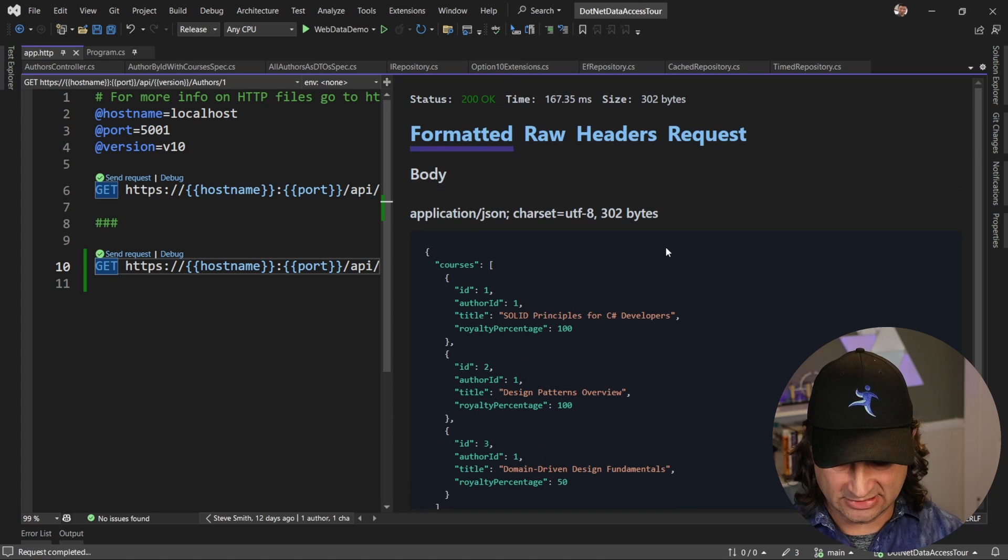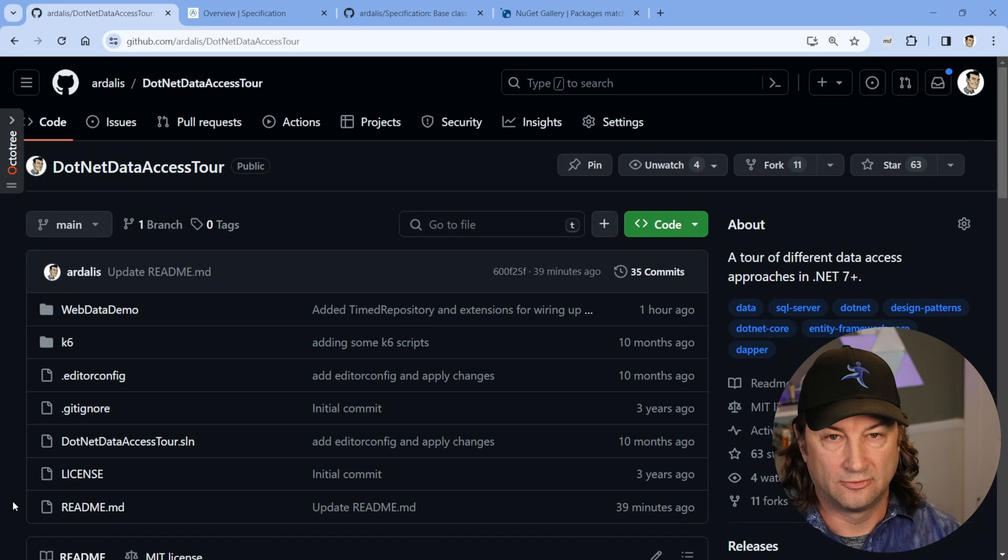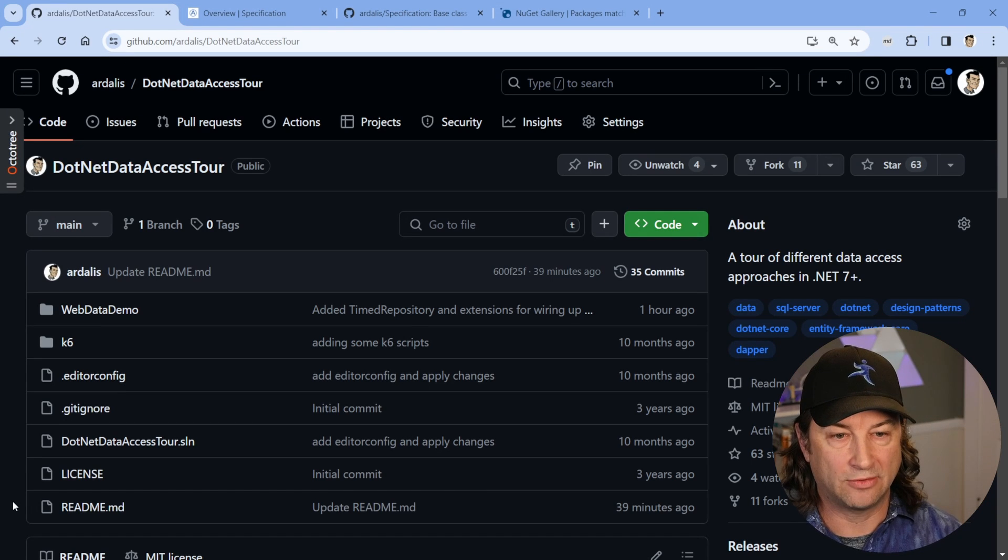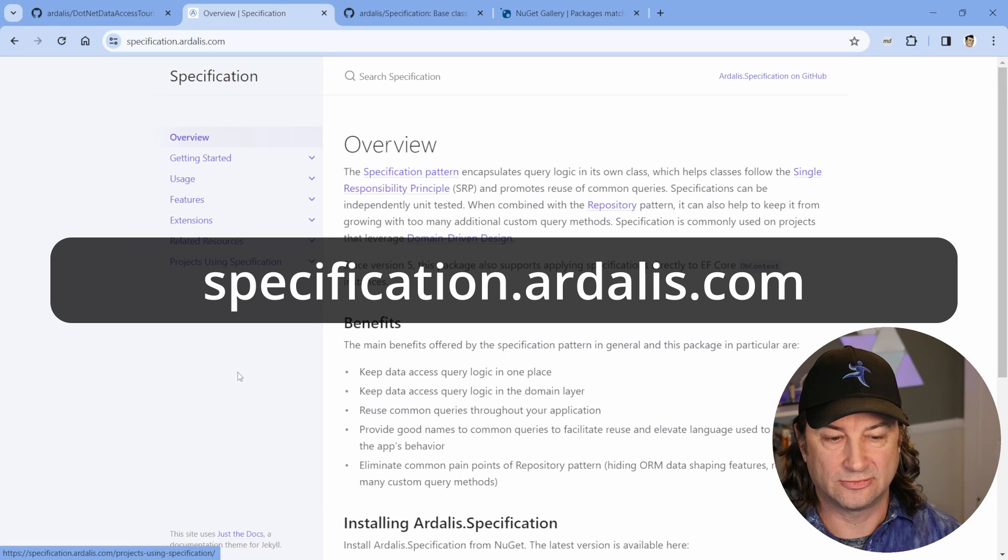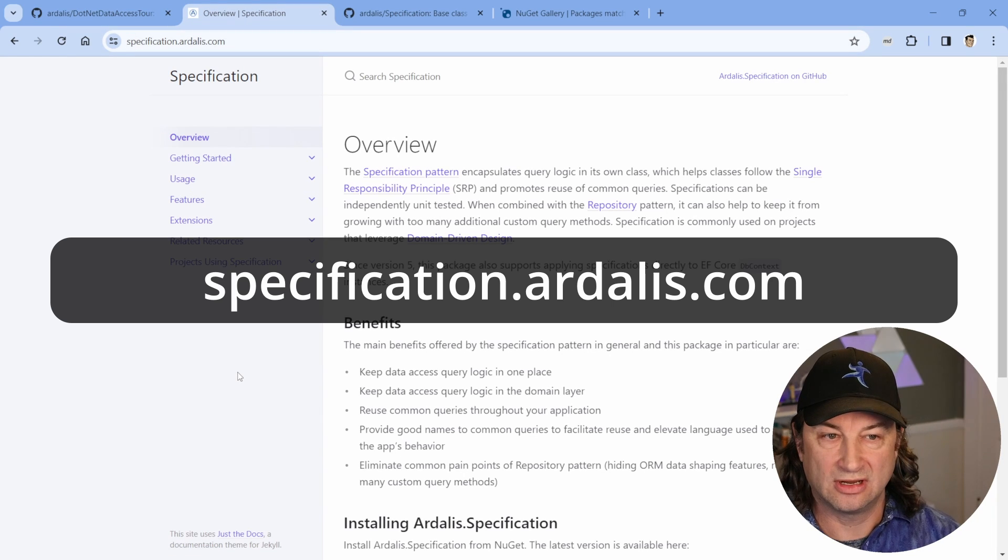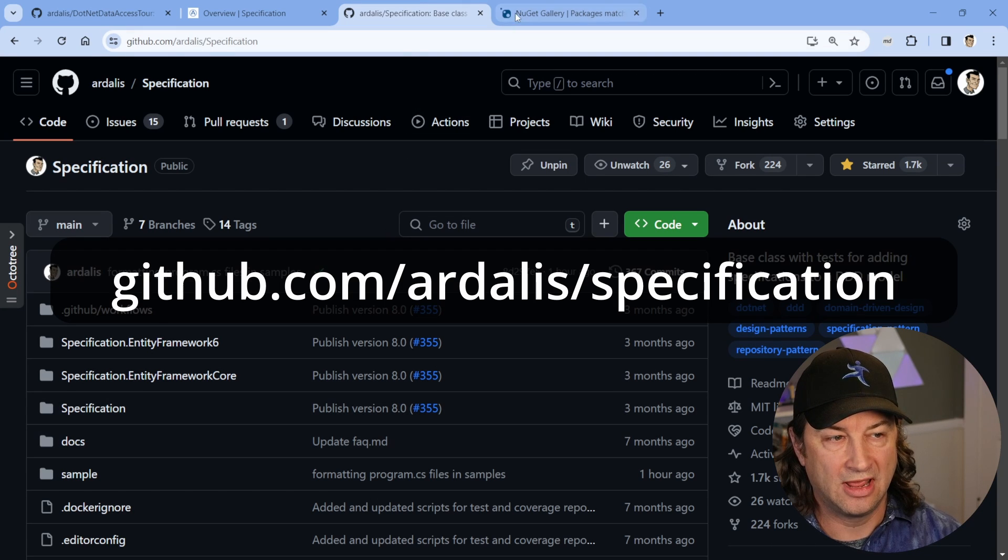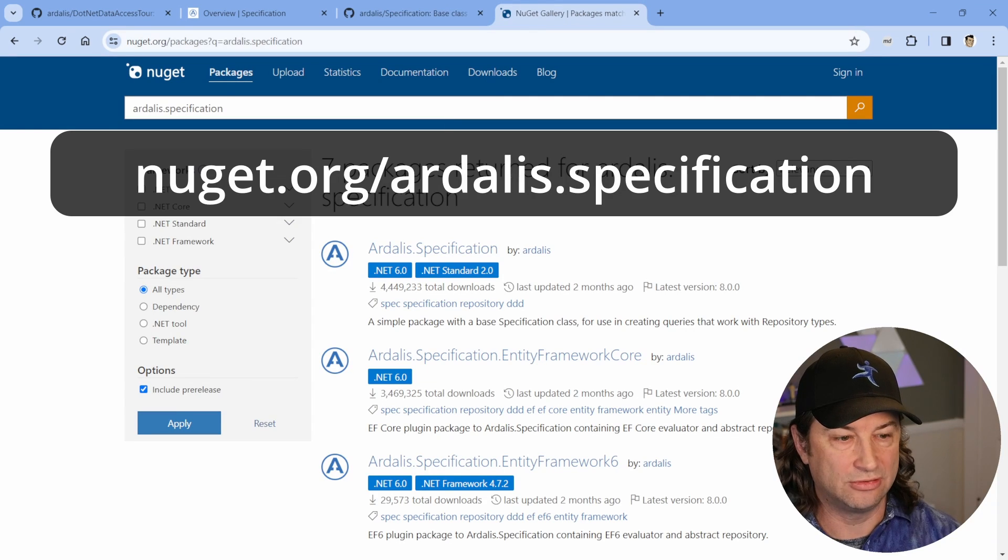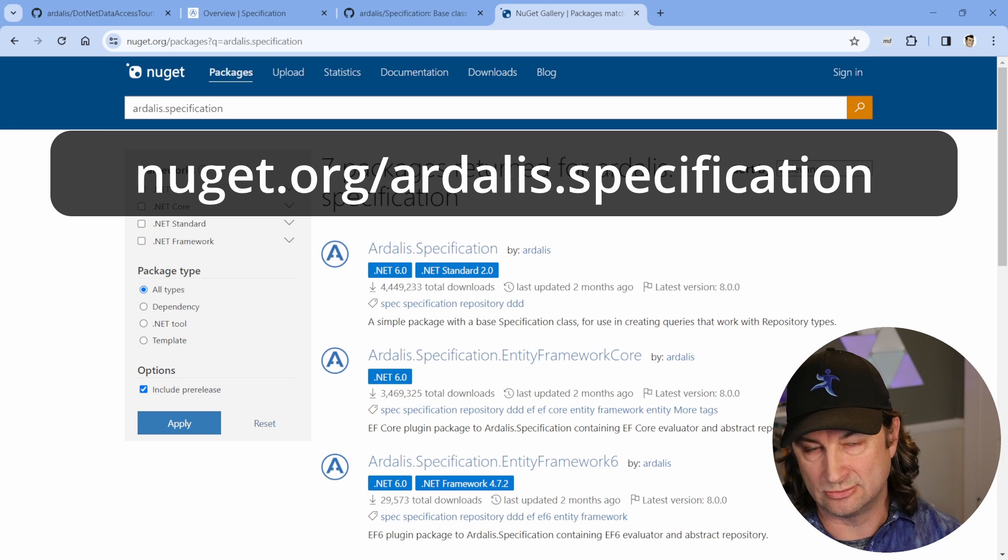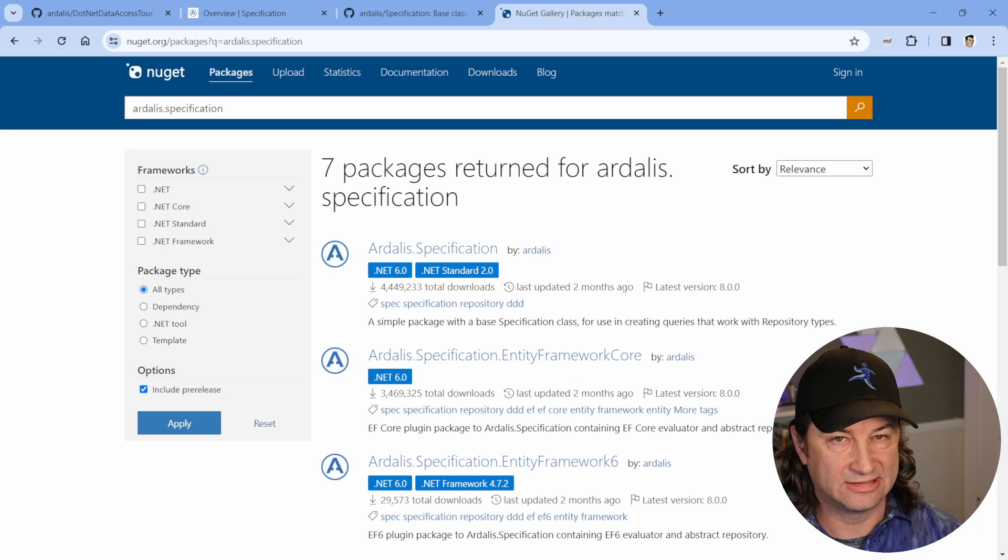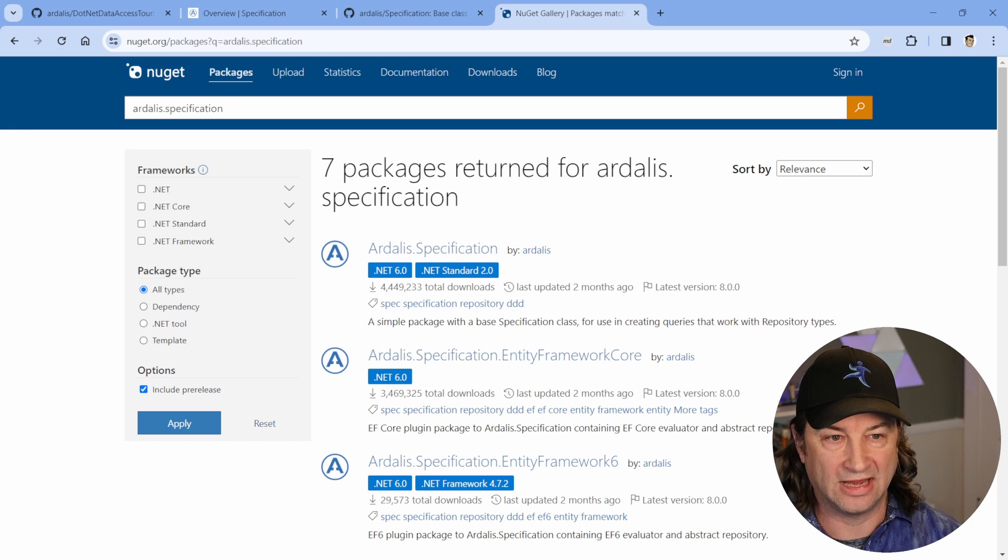Let's take a second and look at a couple of important webpages that you might want for this. First, if you want to grab the code that we're looking at right now, it's in this .NET Data Access Tour. If you want to see the docs for specification, it's at specification.ardalis.com. You can see all of the source code in GitHub under Ardalis specification. And of course, everything's available as a NuGet package. You can grab the base specification that you would use from your domain model, as well as any Entity Framework Core or EF6 options that you can use to wire things up to a repository.